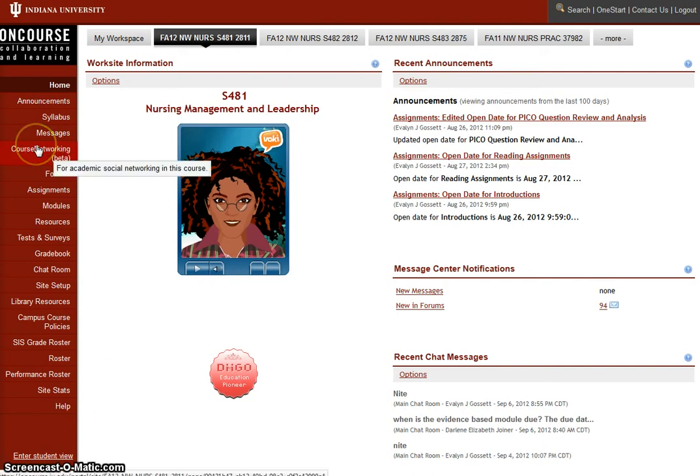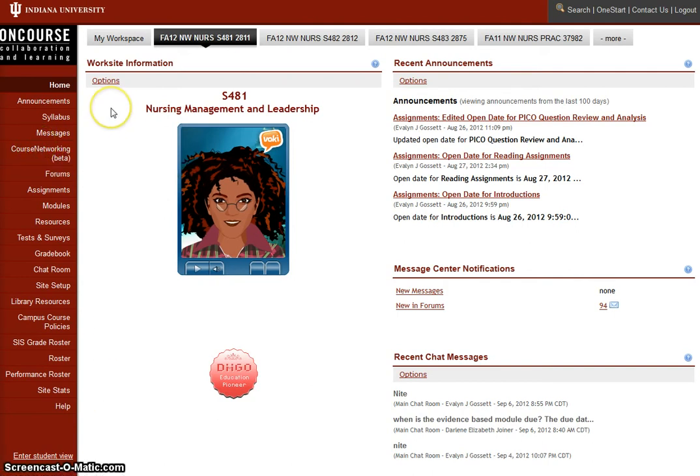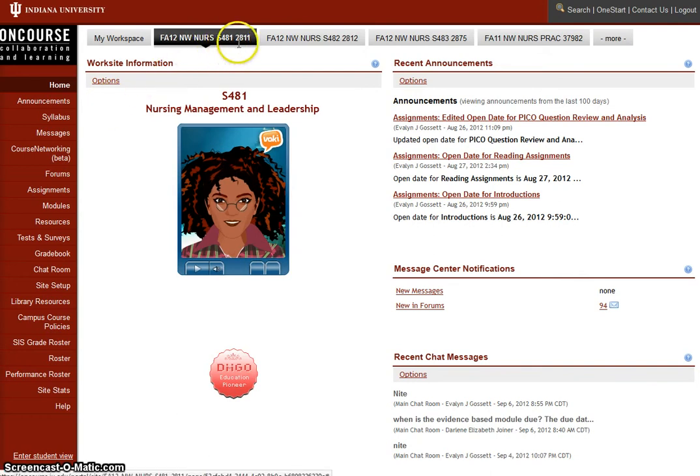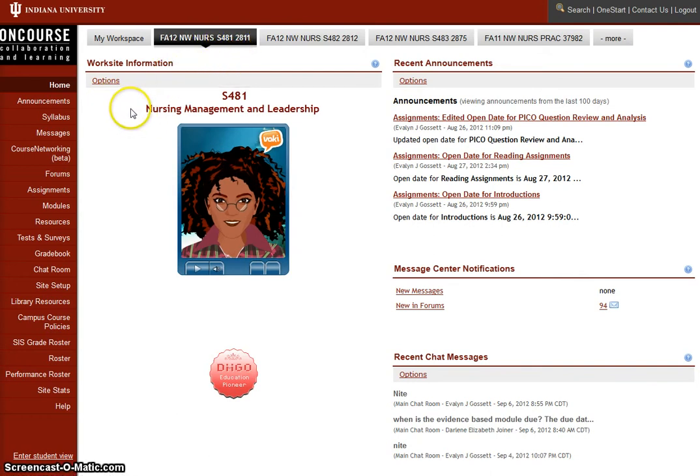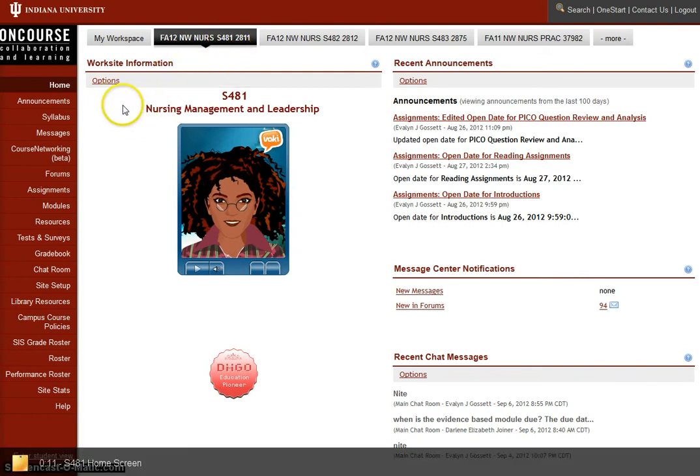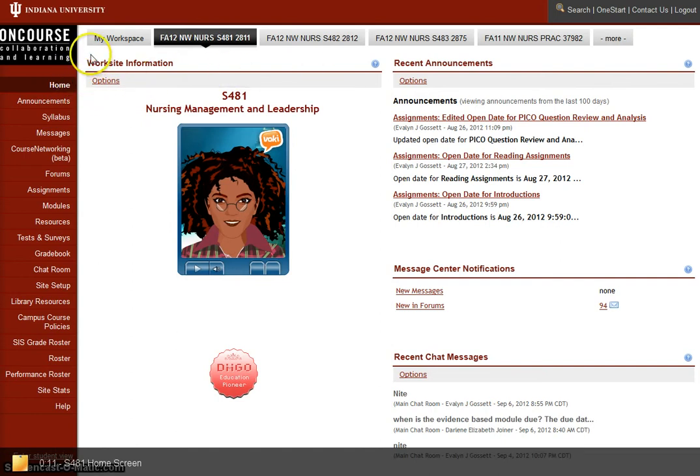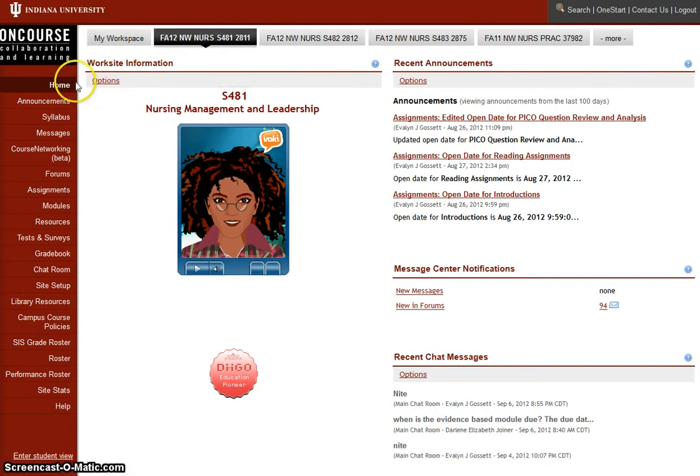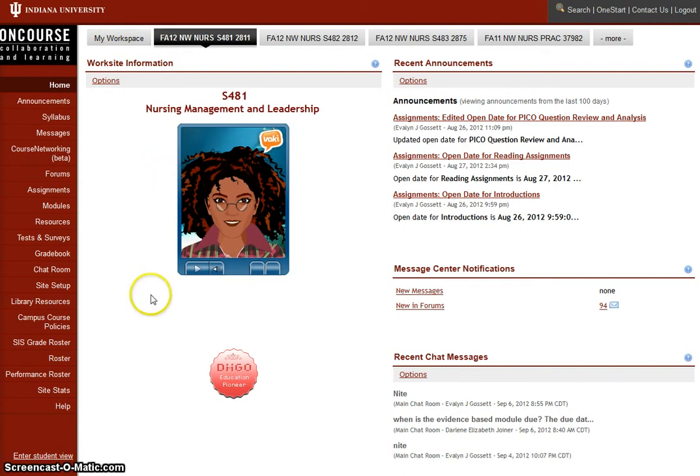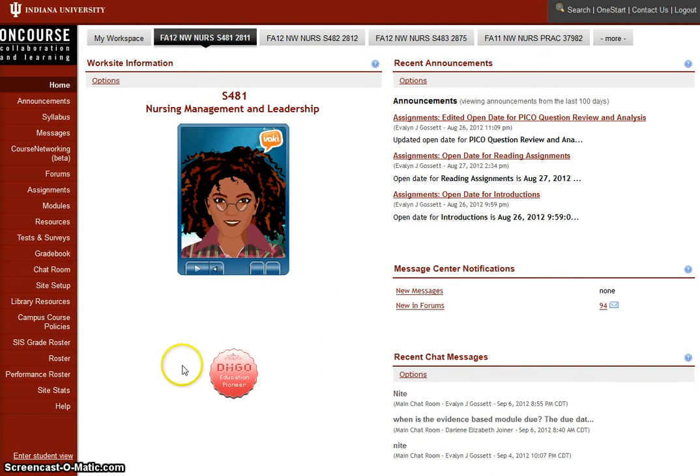Hi, this is Evelyn Gossett. I'm creating this short video to give you a tour of the S-481 online course for fall 2012. Our screen is showing the initial homepage. I'm sure you've listened to my Voicethread welcome already.